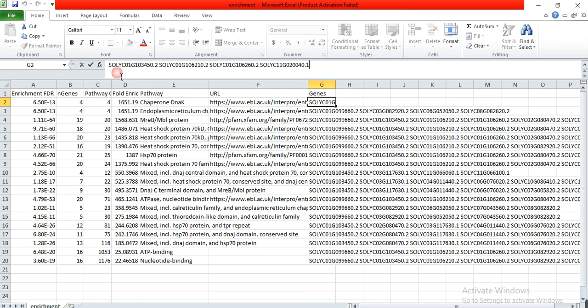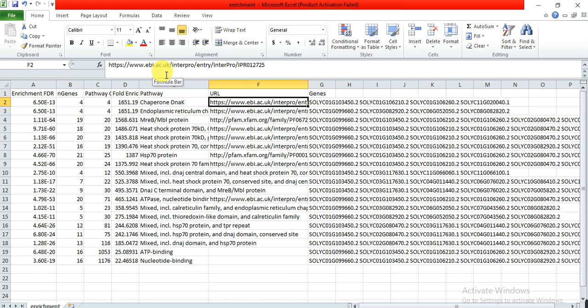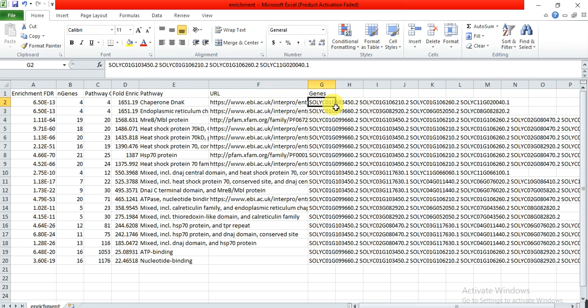These four genes belong to the chaperone DnaK pathway, and this data they have got from this database at ebi.ac.uk InterPro entry.